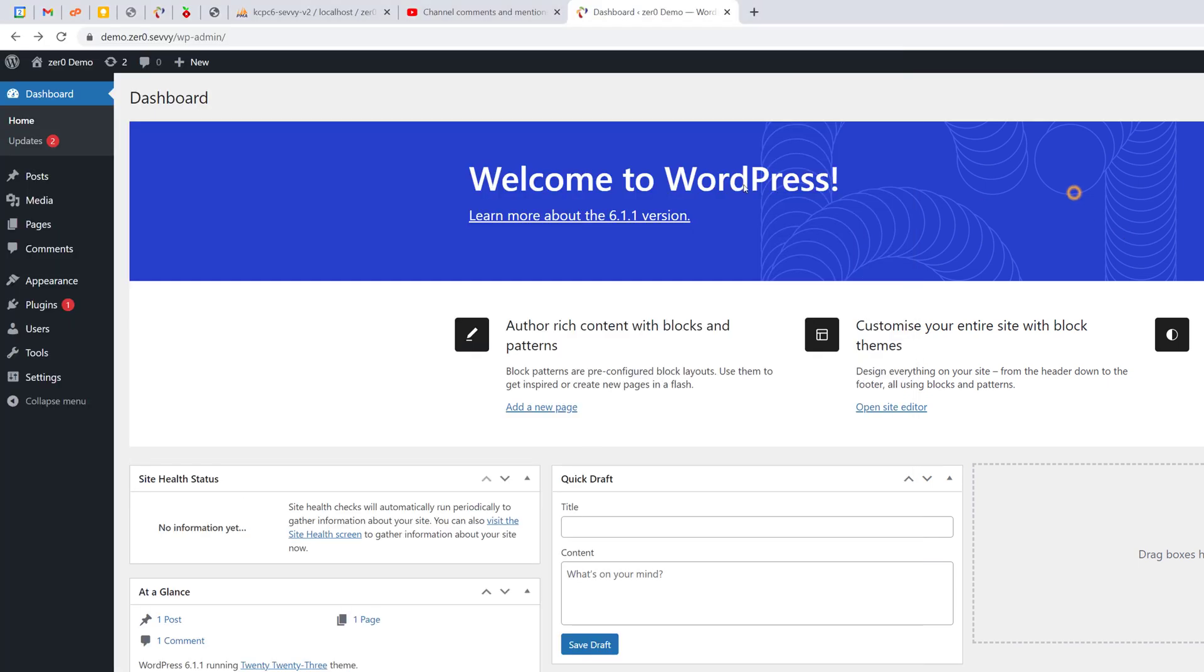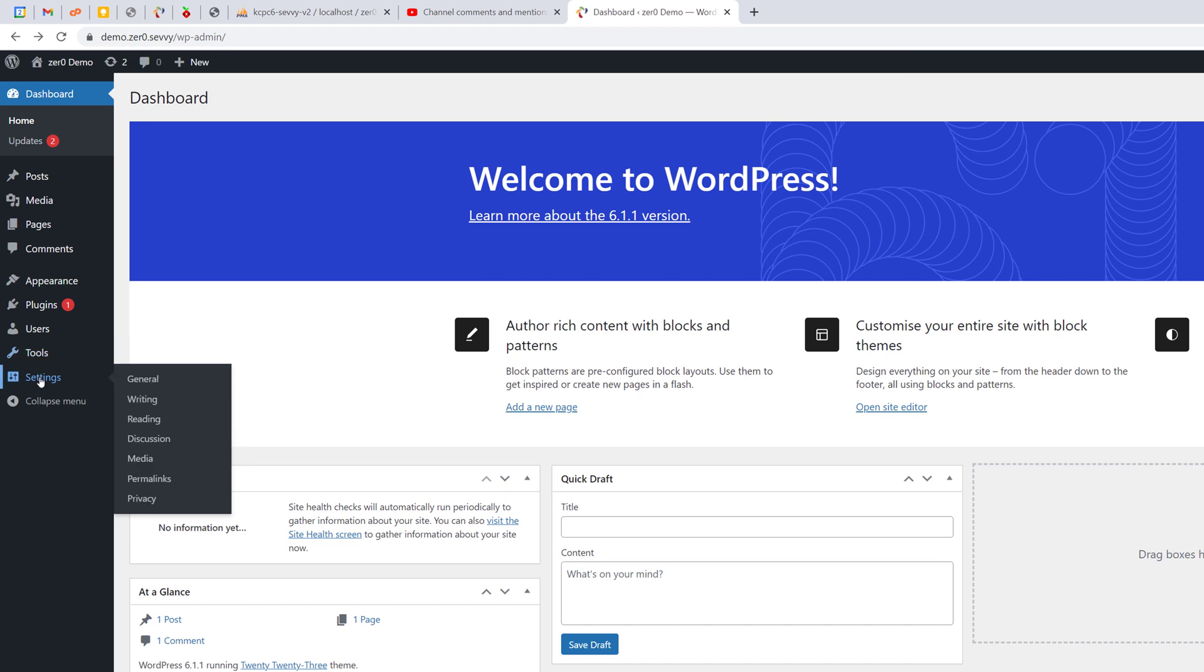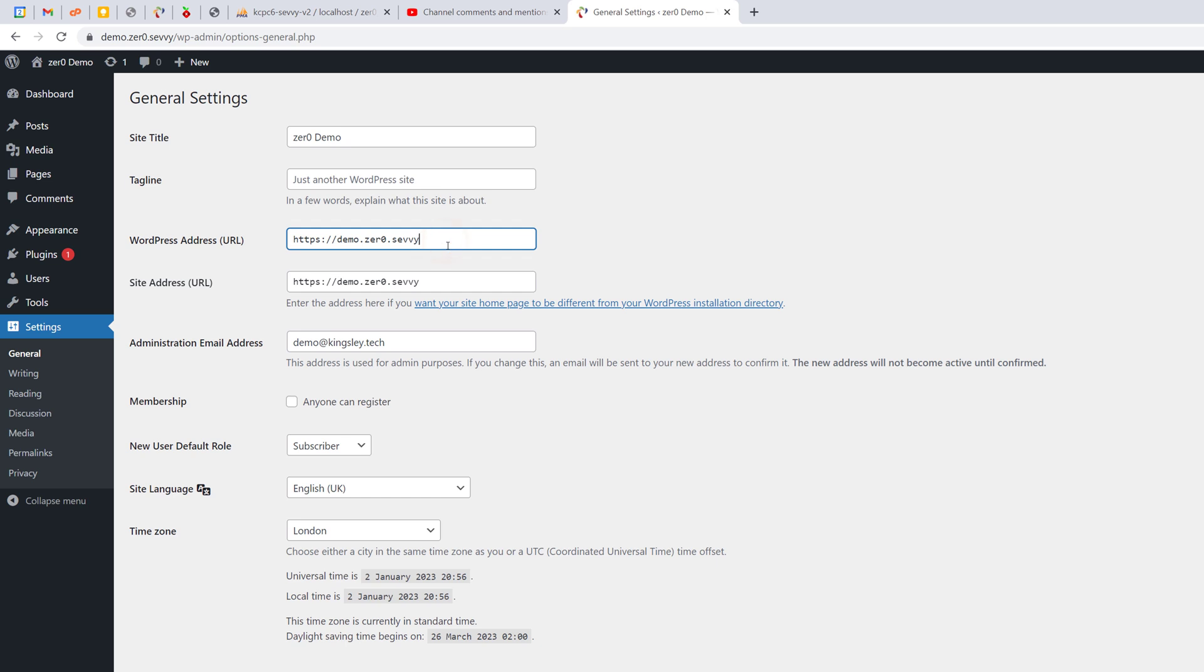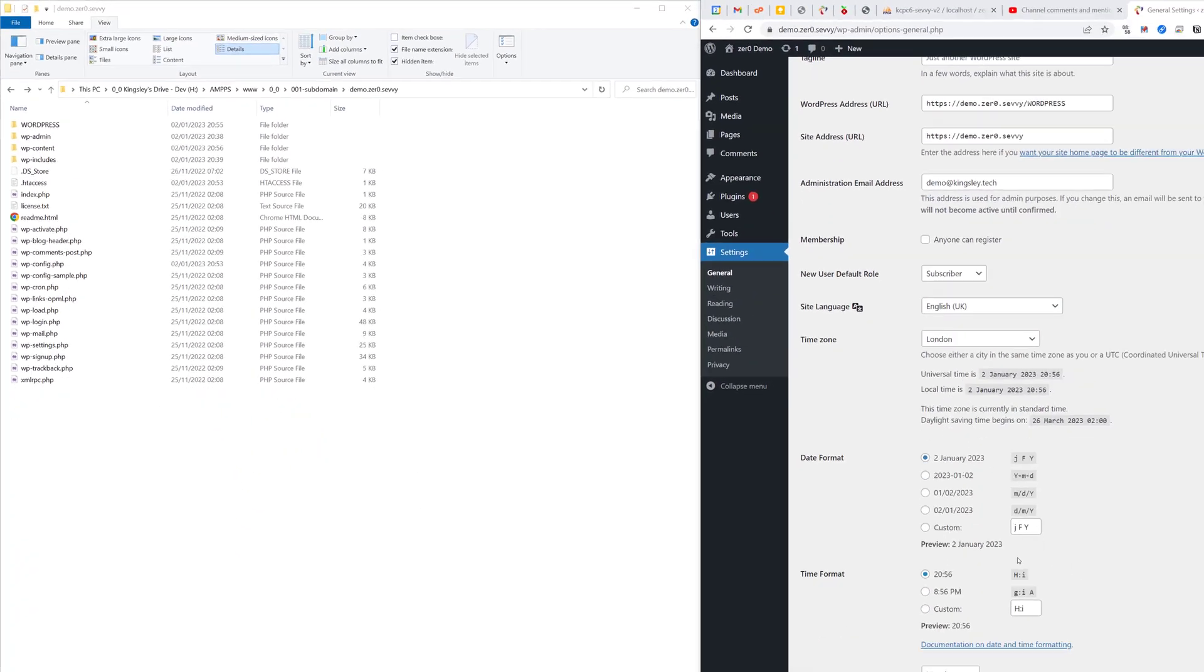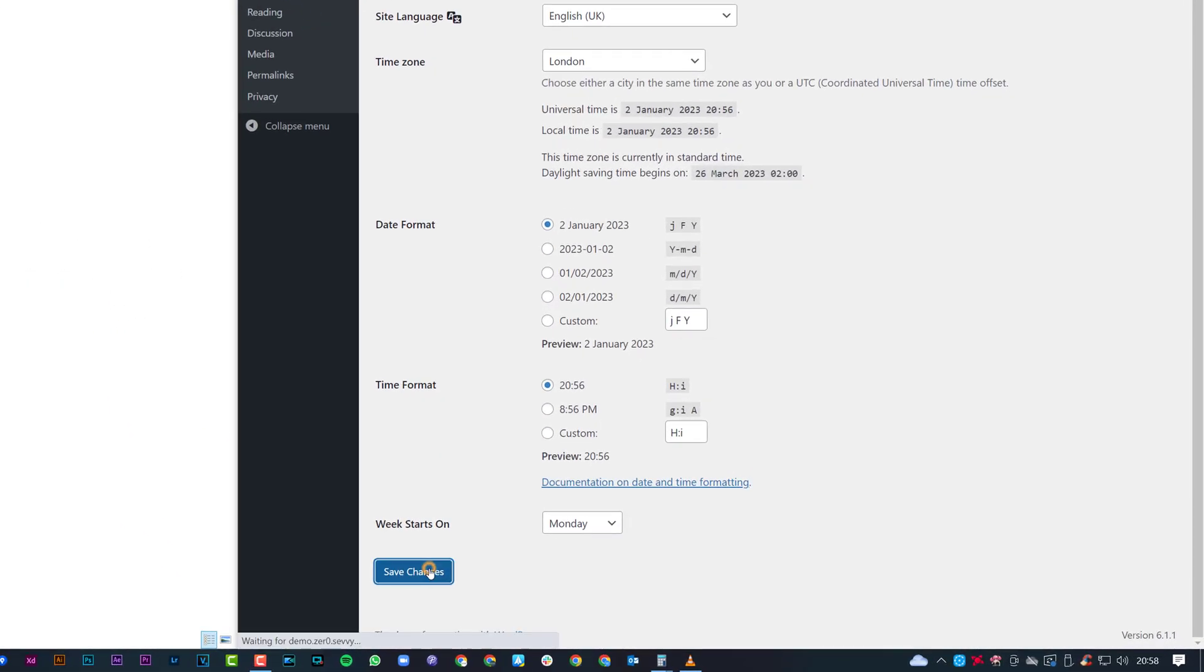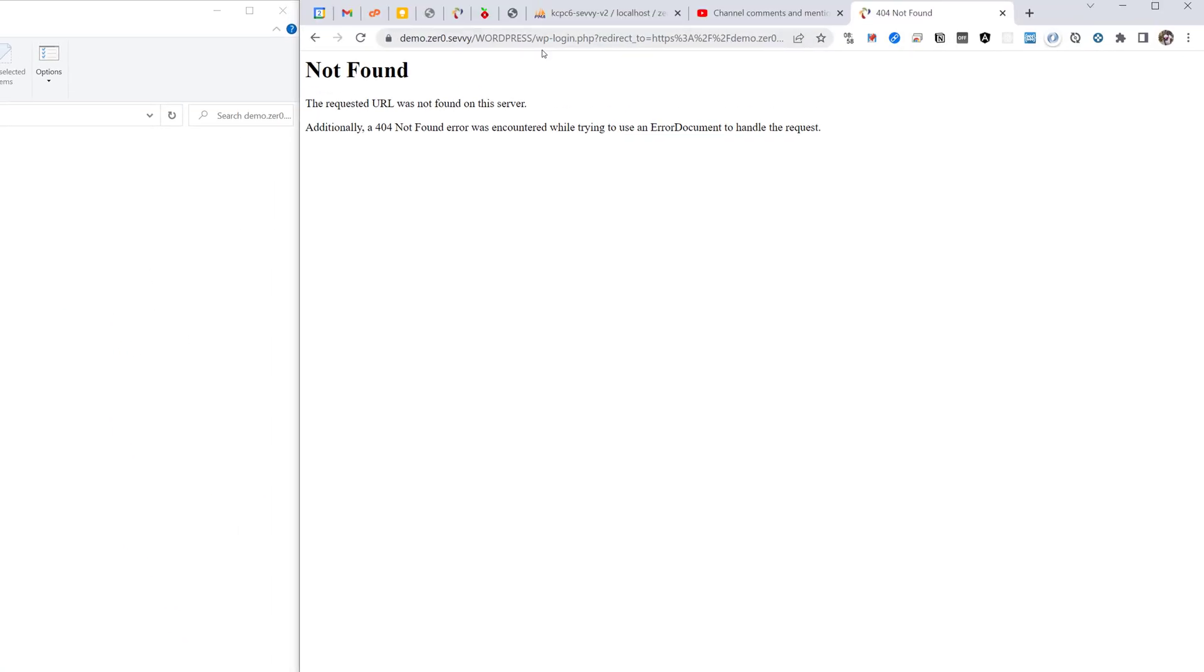So what we're going to do first is head over to settings. What we want to do is where it says WordPress address, we want to add the path to that folder, so we're going to say forward slash and WordPress. Now make sure it is exactly how you spell the folder, so this is all caps. So what we want to do now is just scroll down and click on save. Now it's going to show not found, don't worry about that.